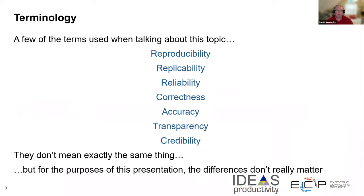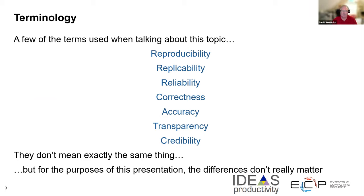I want to start with a brief mention about terminology. There are a lot of different terms that show up when we're talking about this topic. All the terms on this slide mean somewhat different things, but for the purposes of our discussion today, it doesn't really matter. We'll just talk about reproducibility and sometimes transparency, and we'll leave it there.